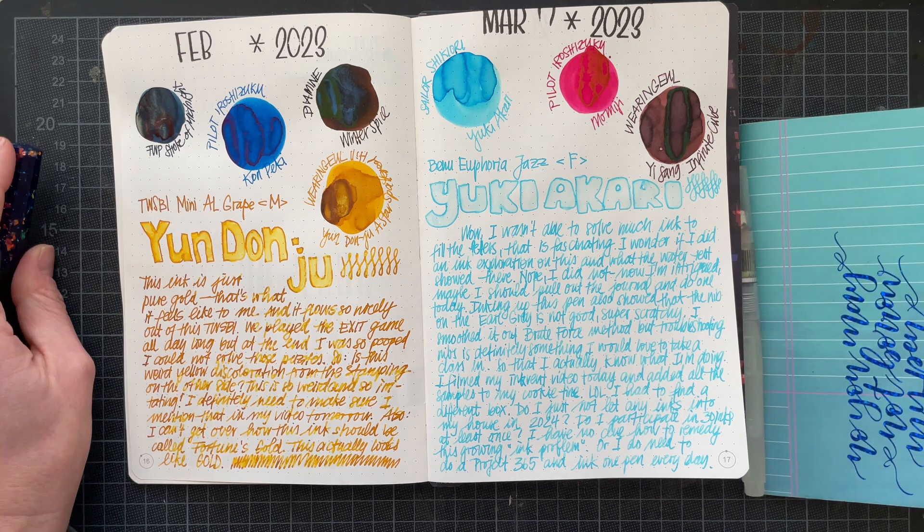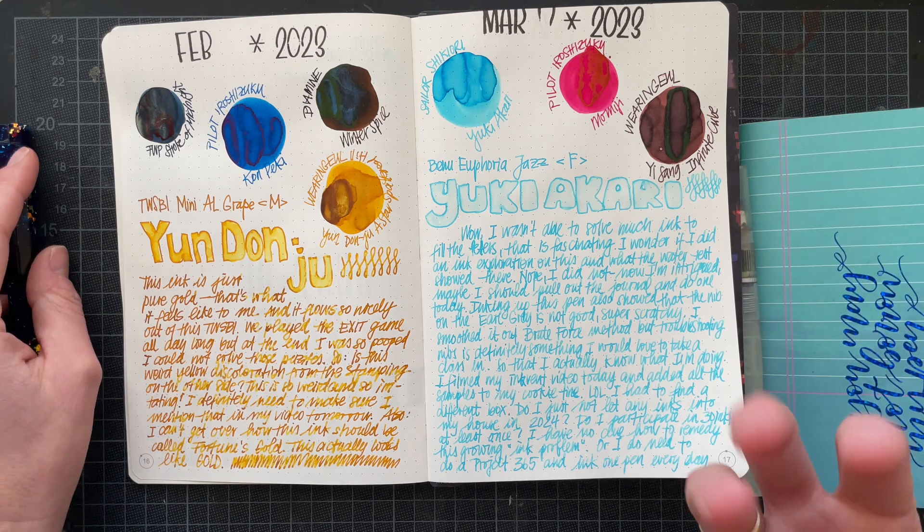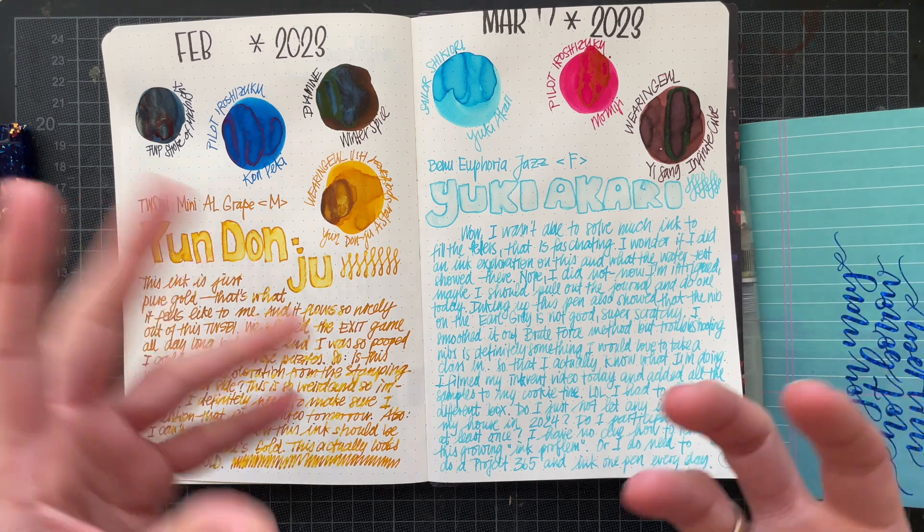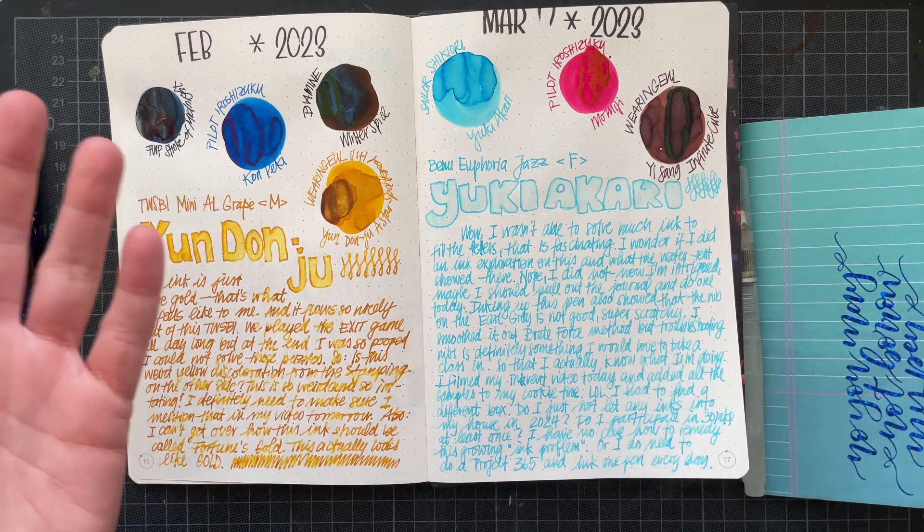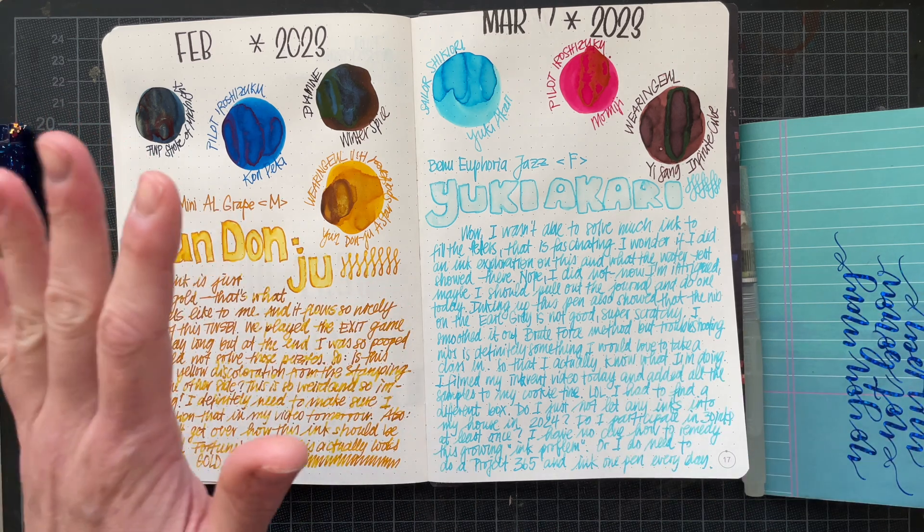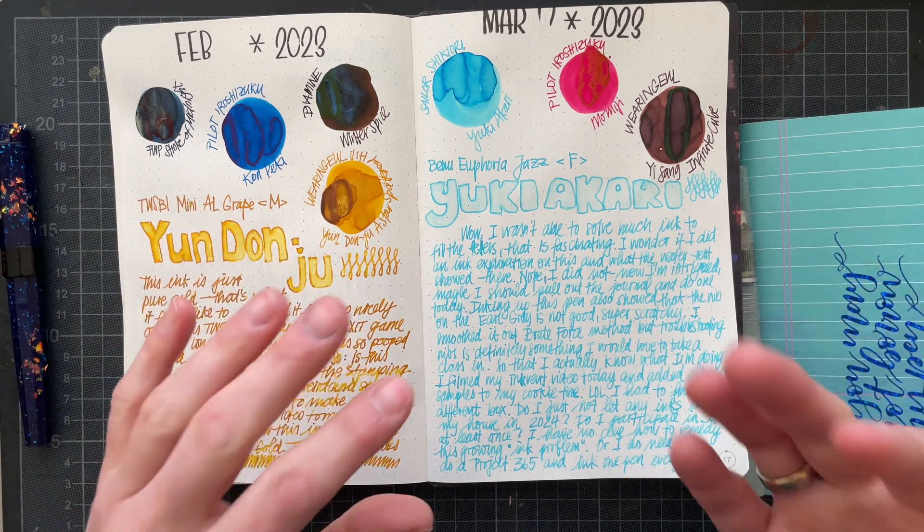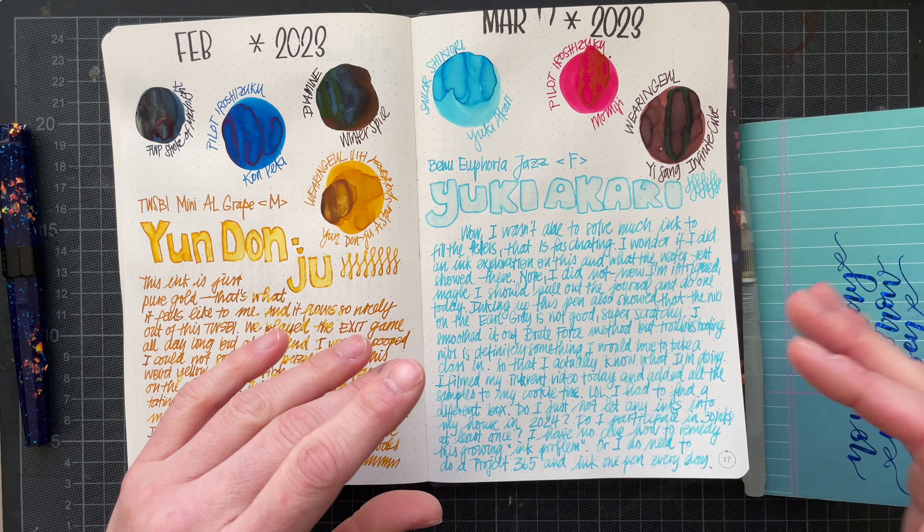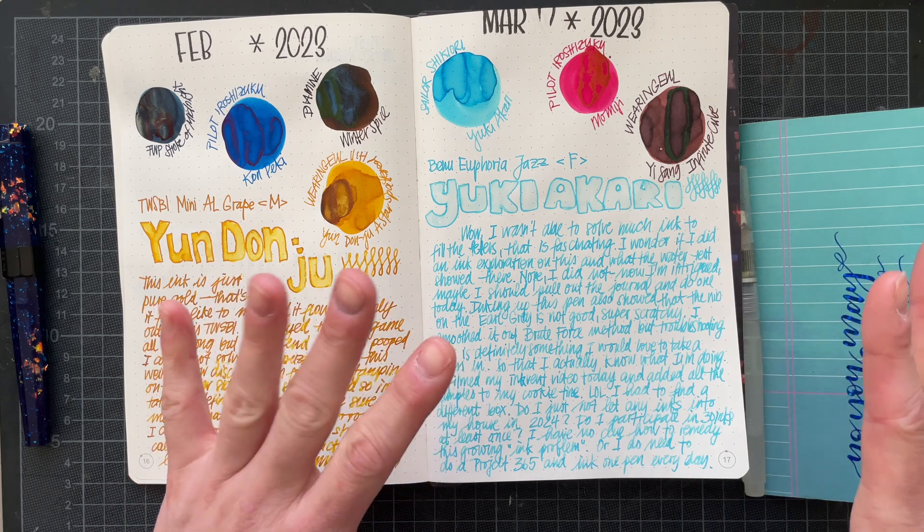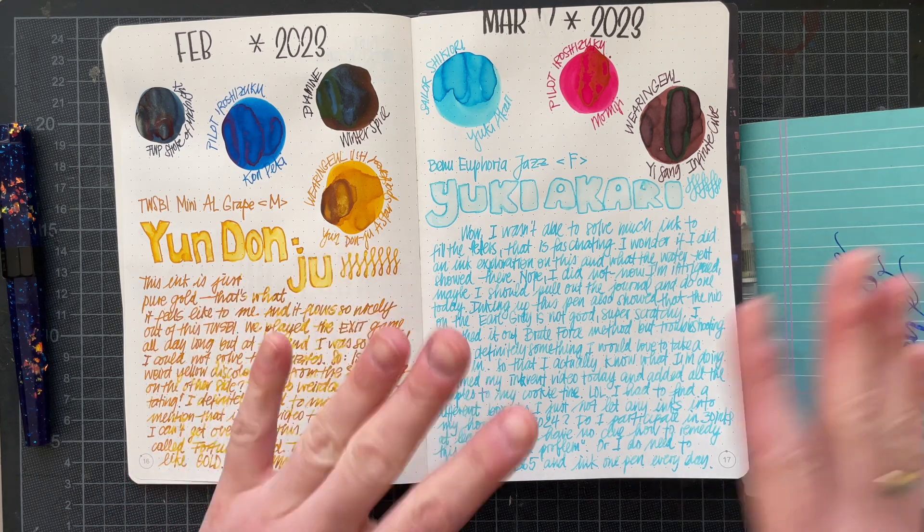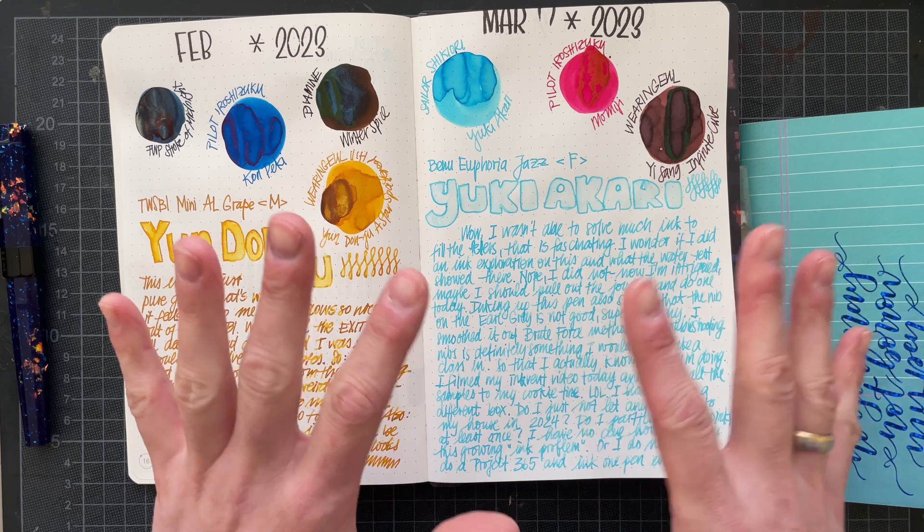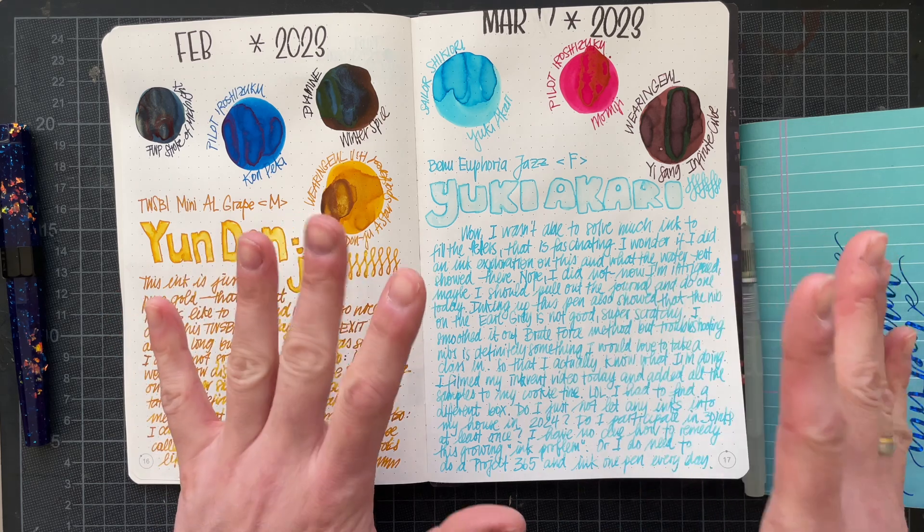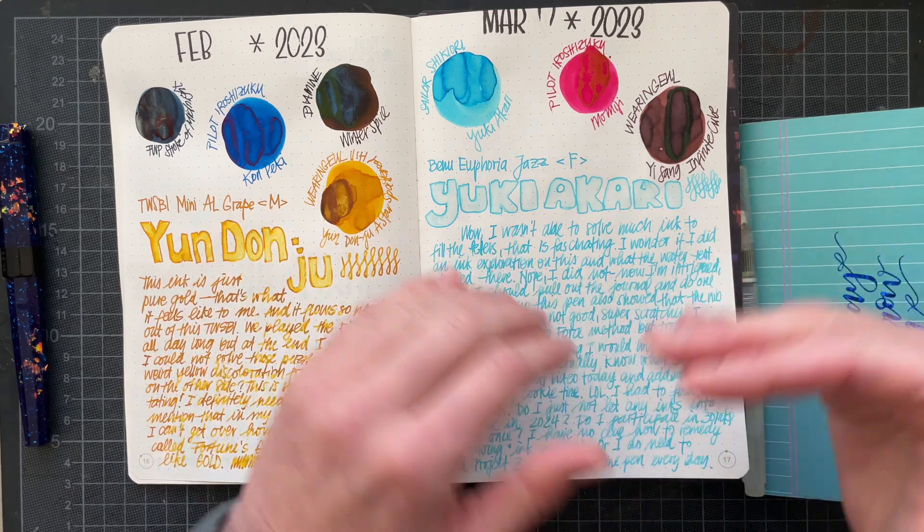The Cosmo Air Light paper is of course not the same as Tomoe River paper, but it's much easier to reactivate ink on Tomoe River paper.